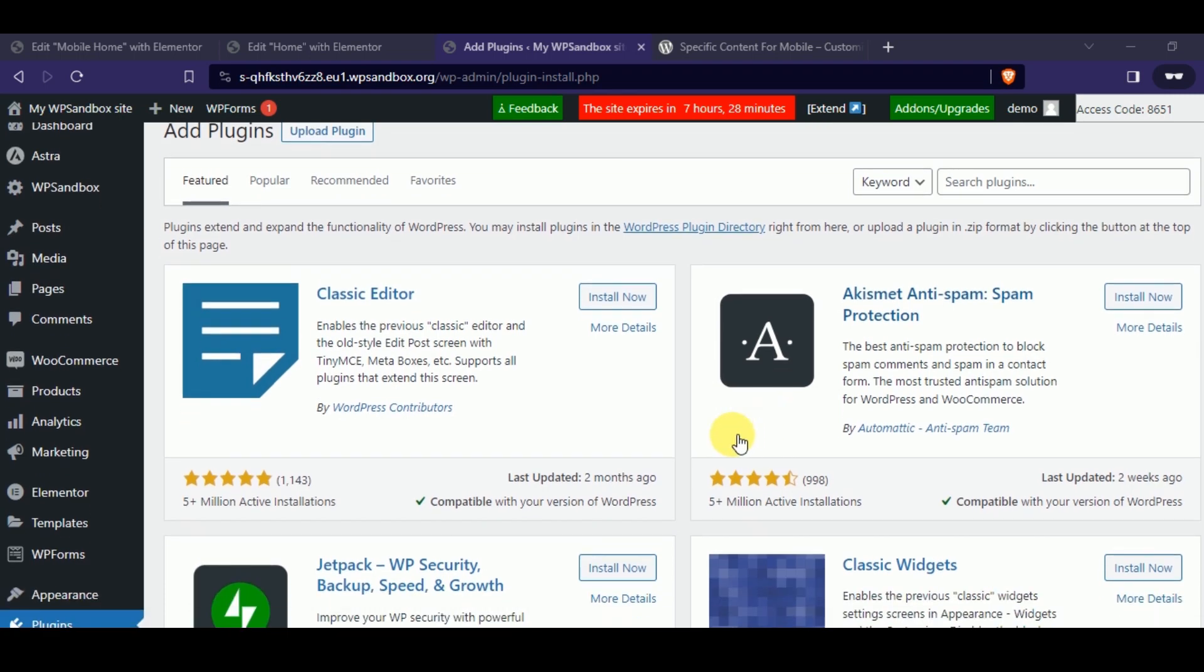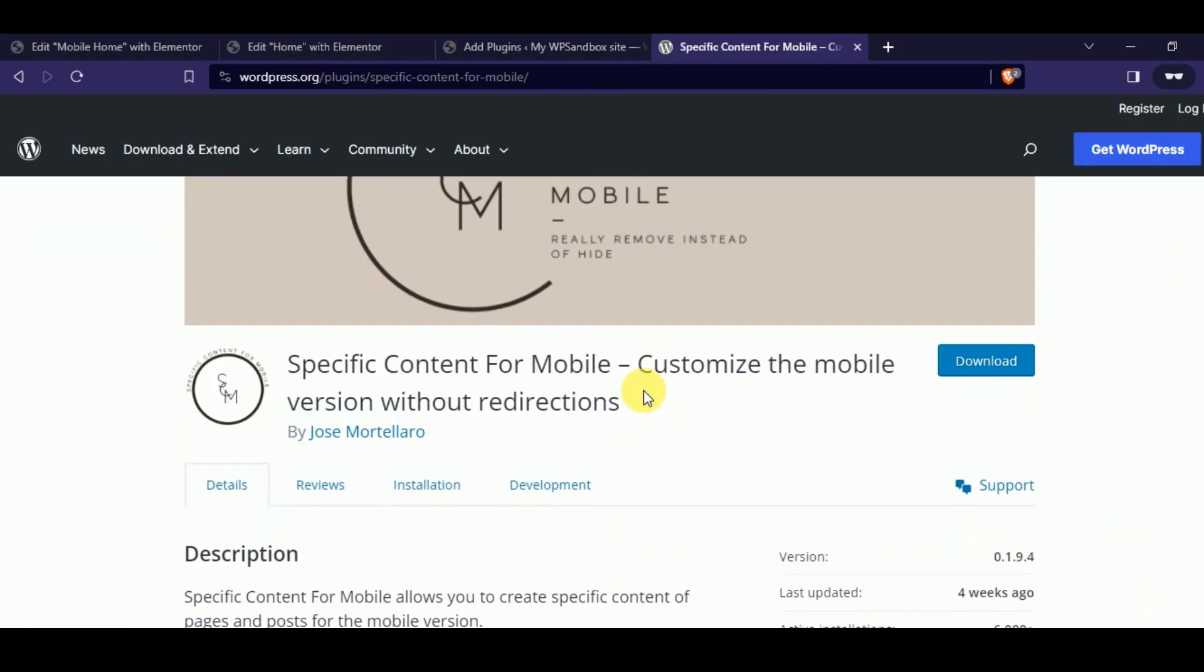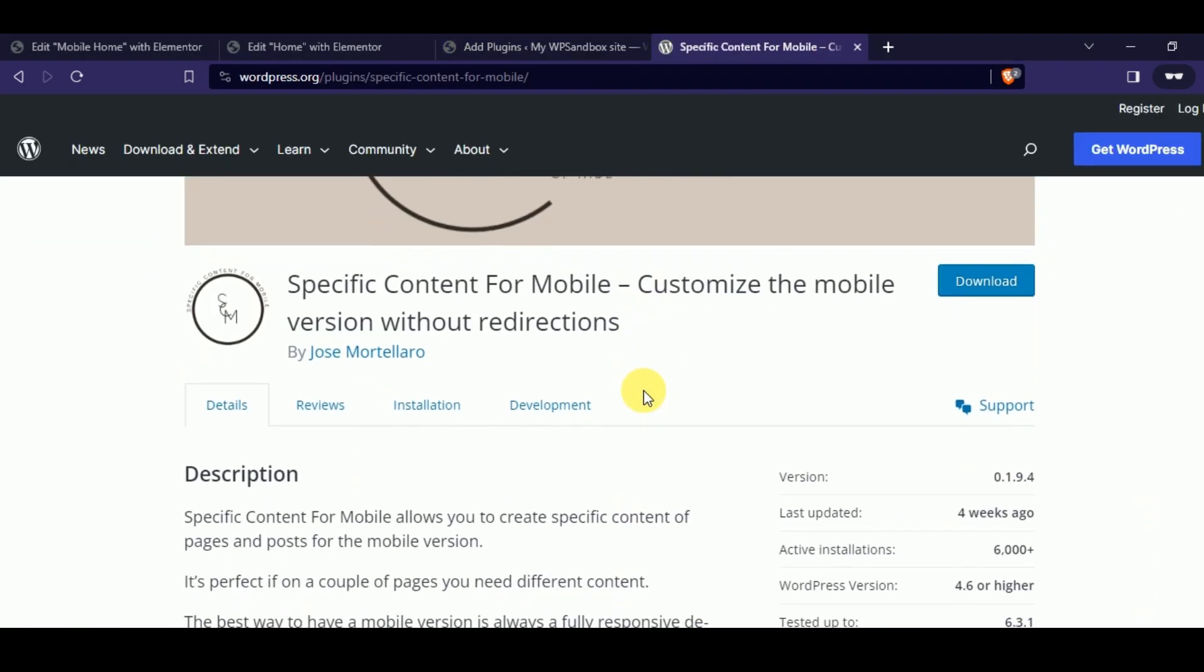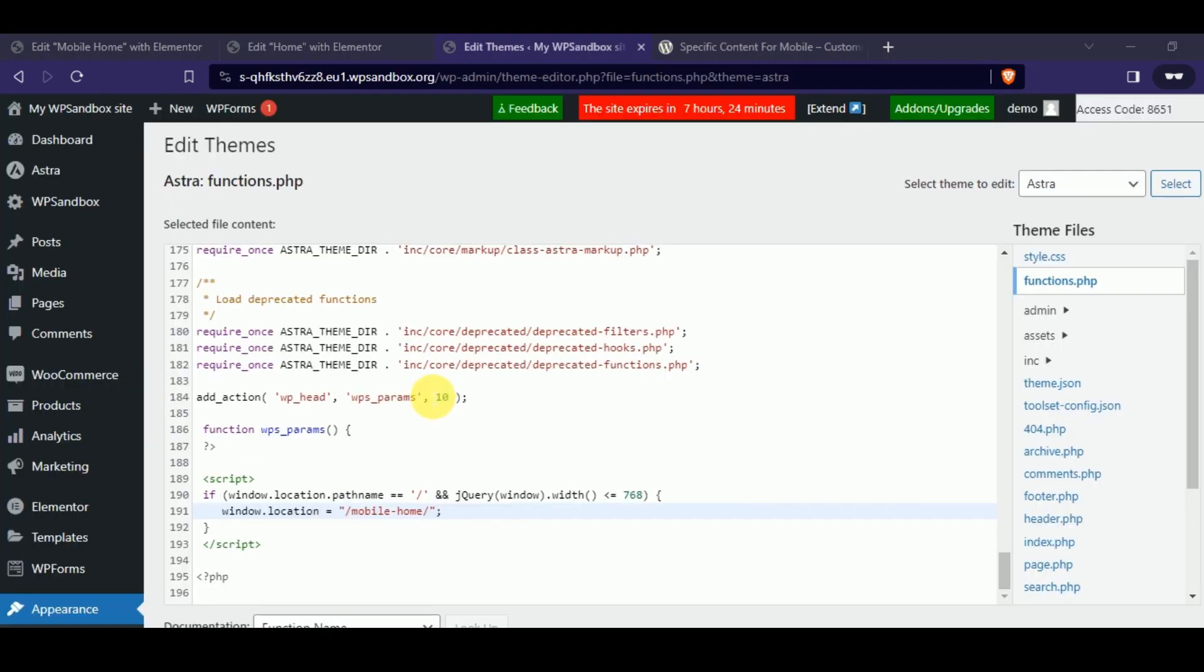In WordPress, there are quite a few ways to display a different homepage on mobile devices. I have tried some plugins, but most of them don't work properly.